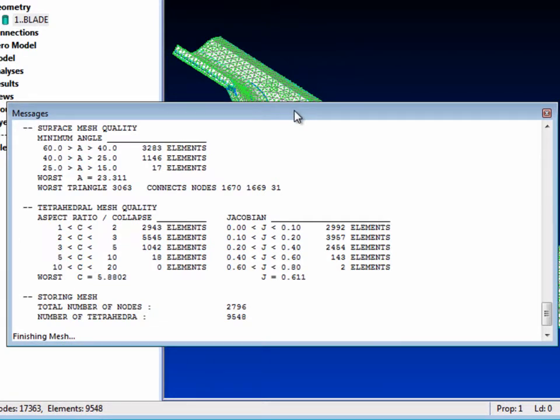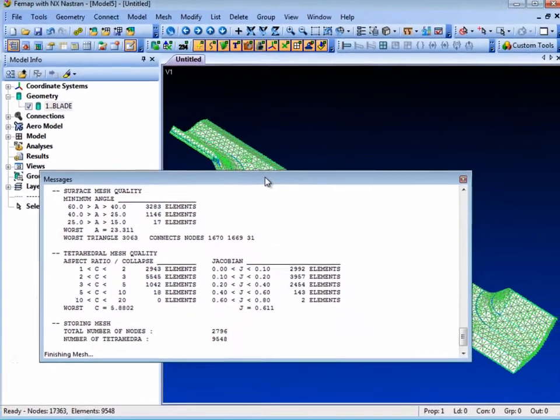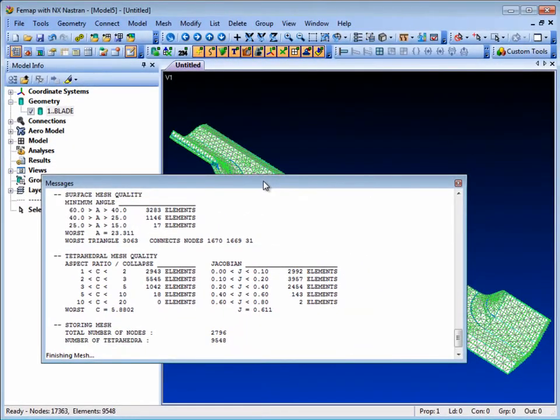However, often it's desirable to visually inspect the worst elements of the mesh and review their shape and location in the model. But how can you do that easily with a solid mesh?